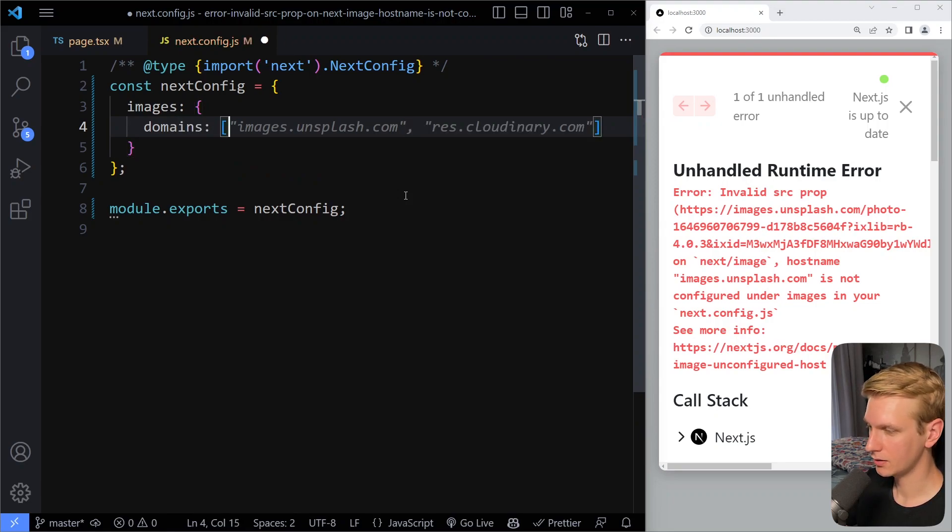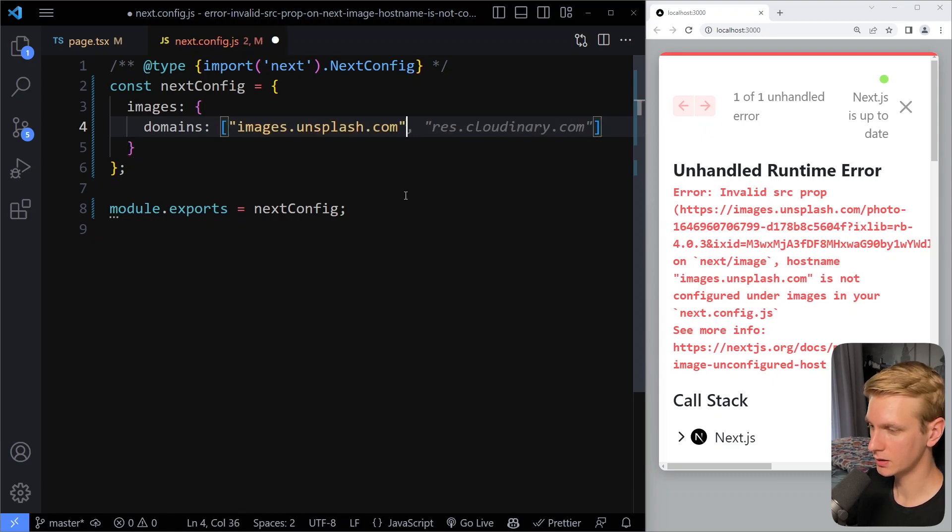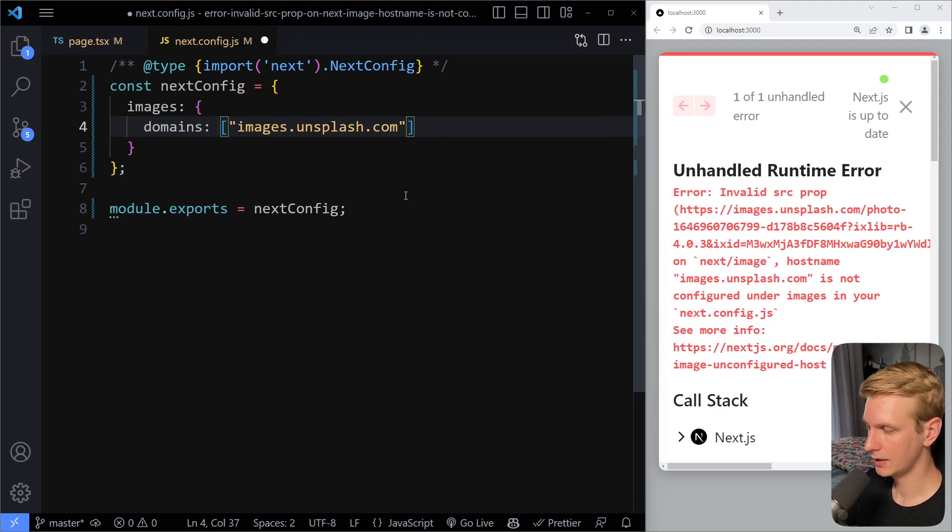So here Copilot actually already suggested for me, it actually gives me two, but here in this case I'm using an unsplash image. So here if I do this and now refresh...